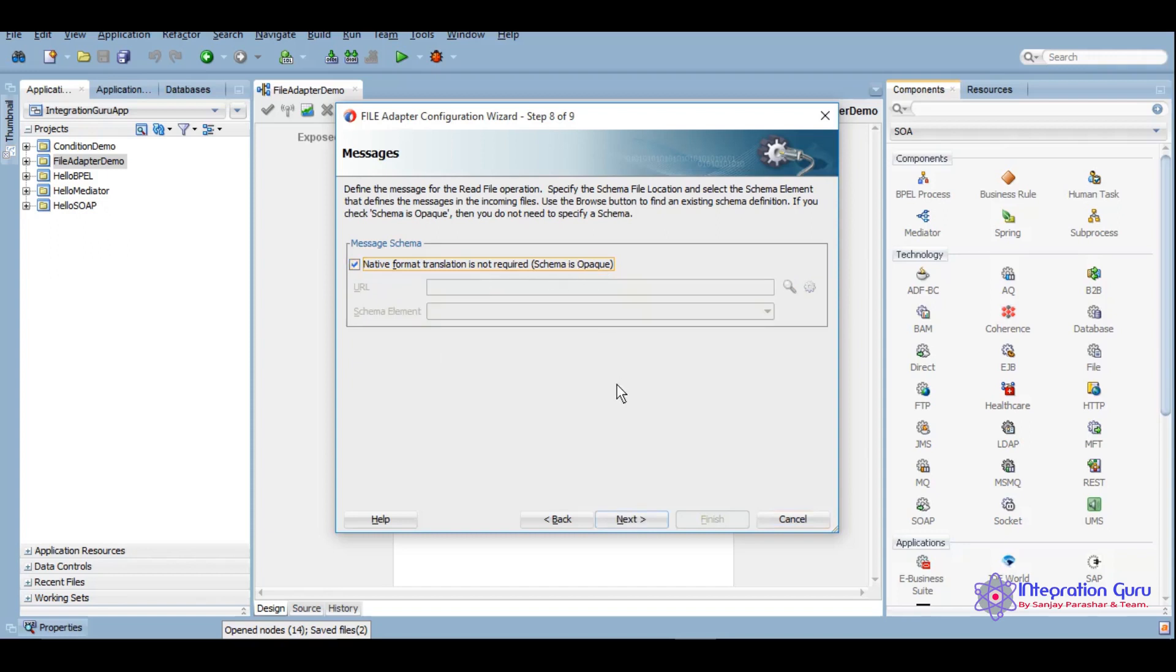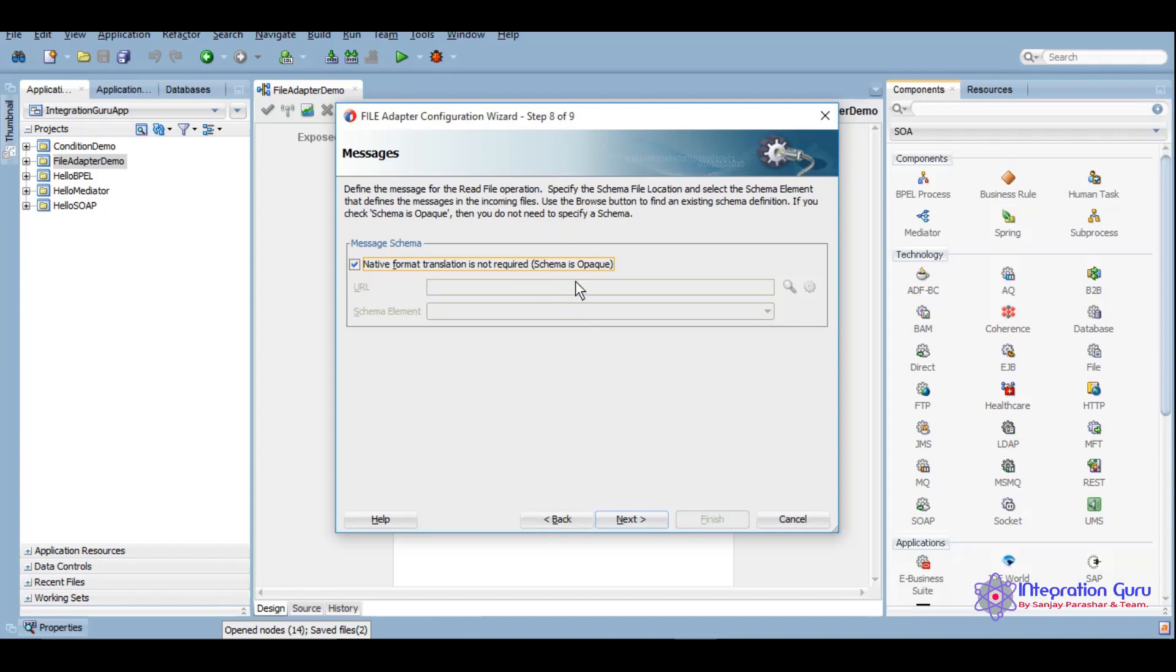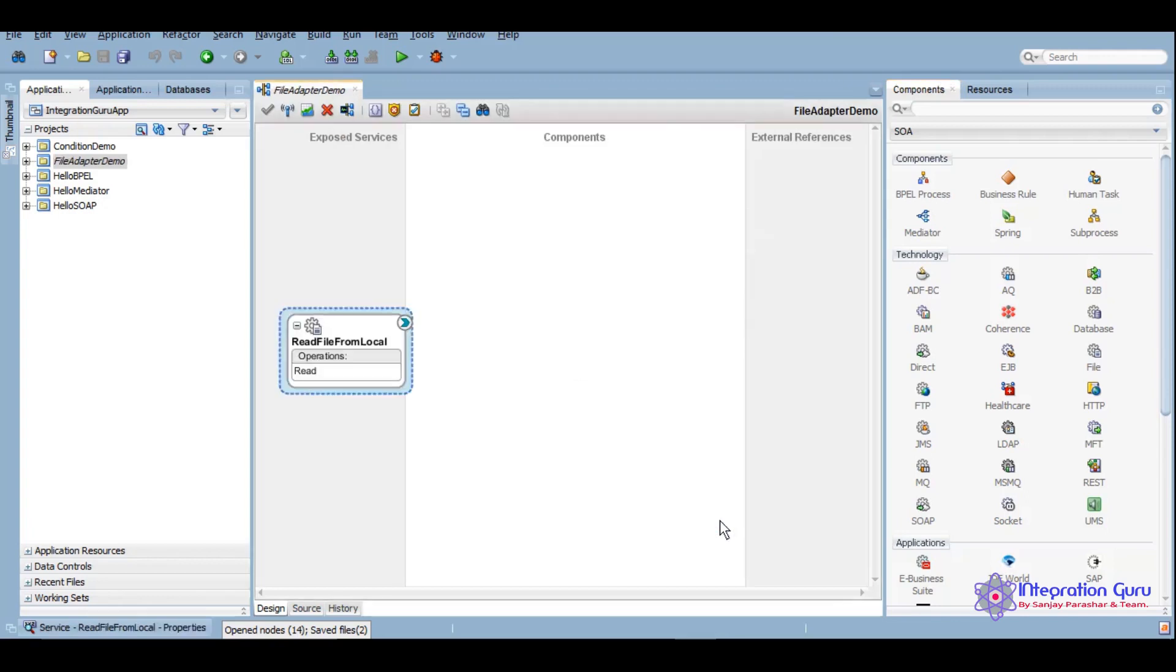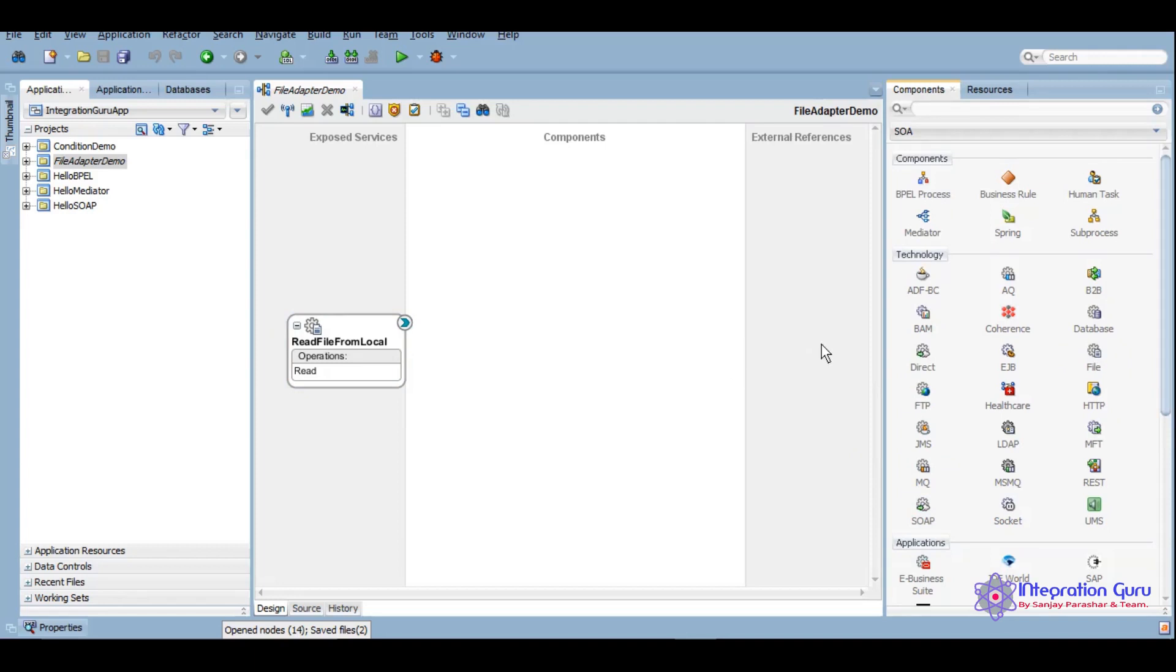We will simply have that as an opaque data. Opaque is base64 data, so that will give us a simple code for whatever data is there inside. In this scenario we will not be able to manipulate anything within the data. With such flat files or text files, PDF files, we can use this particular option. Here we'll click on next and finish.